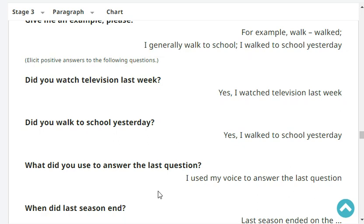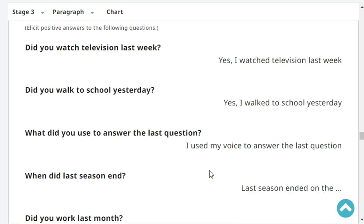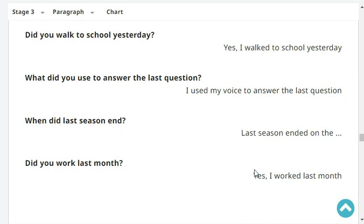Did you walk to school yesterday? No, I didn't walk to school yesterday. What did you use to answer the last question? I used my voice to answer the last question.